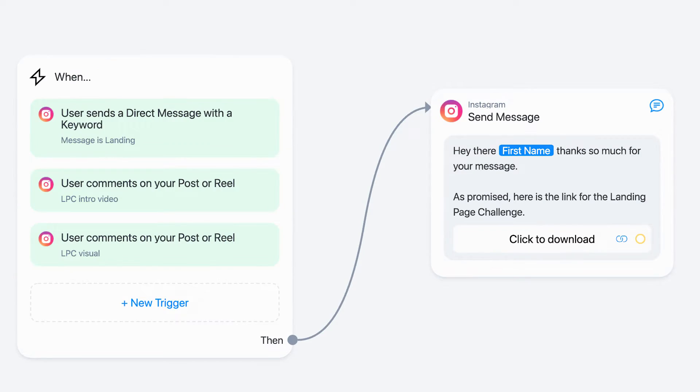So when somebody comments on your posts or sends you a DM, you can trigger a message automatically to send them a link to your landing page, sales page, or whatever automation through Instagram for your Instagram marketing.